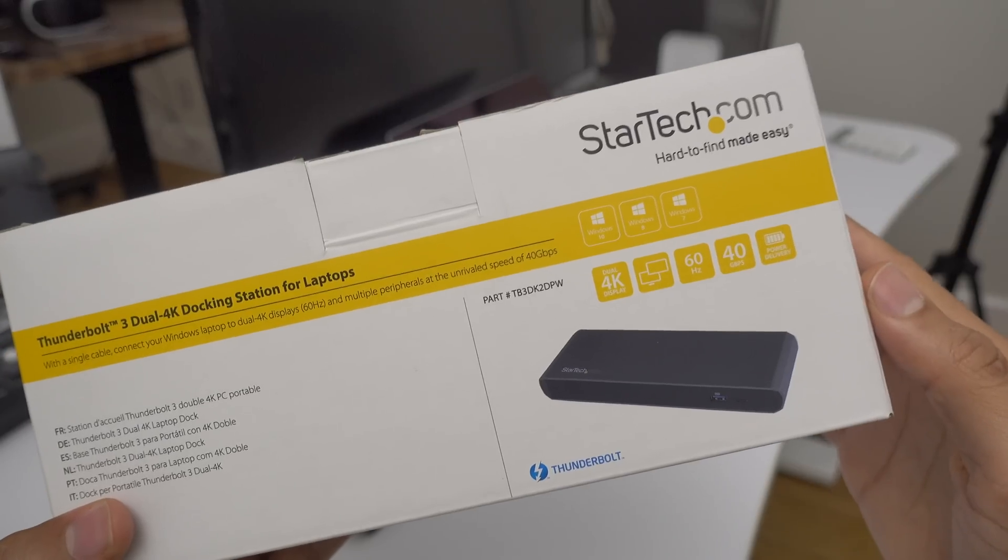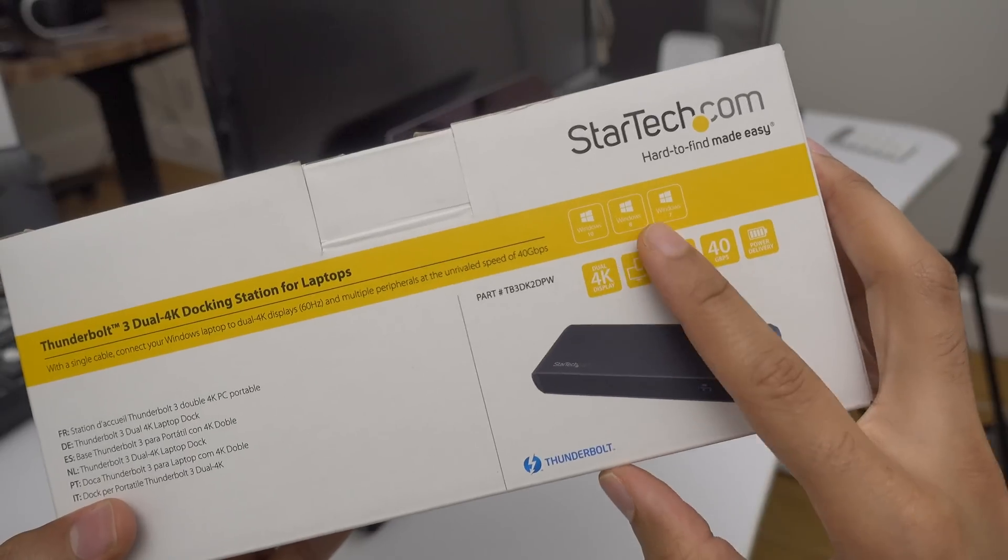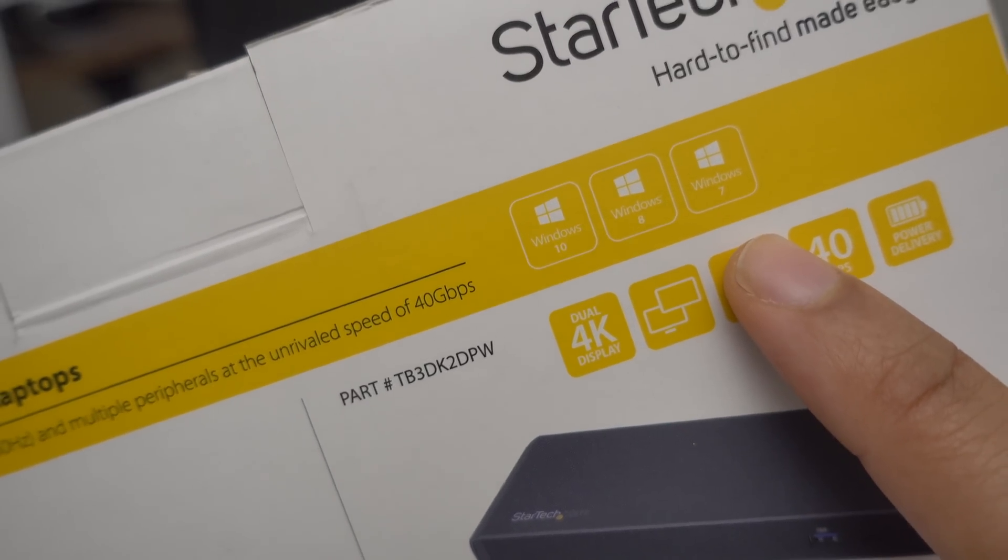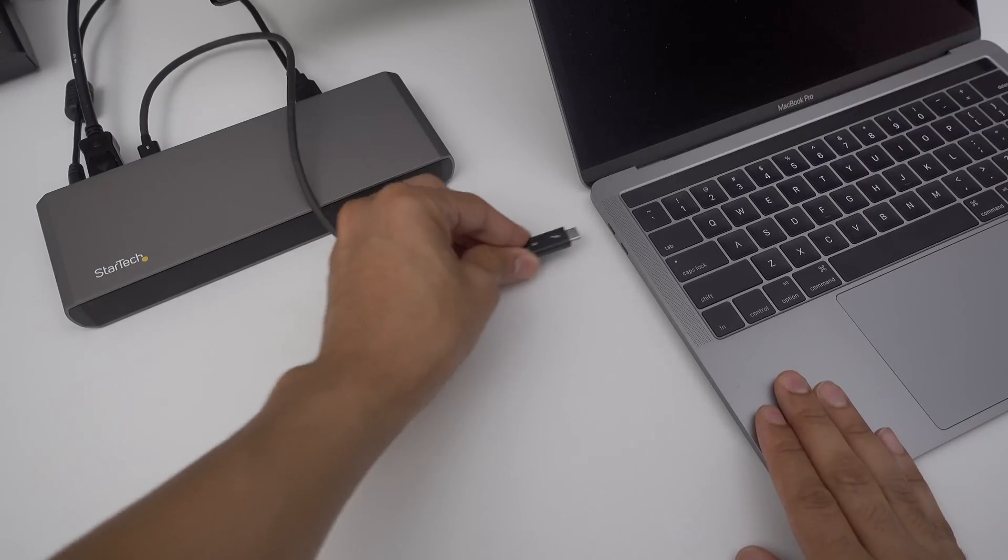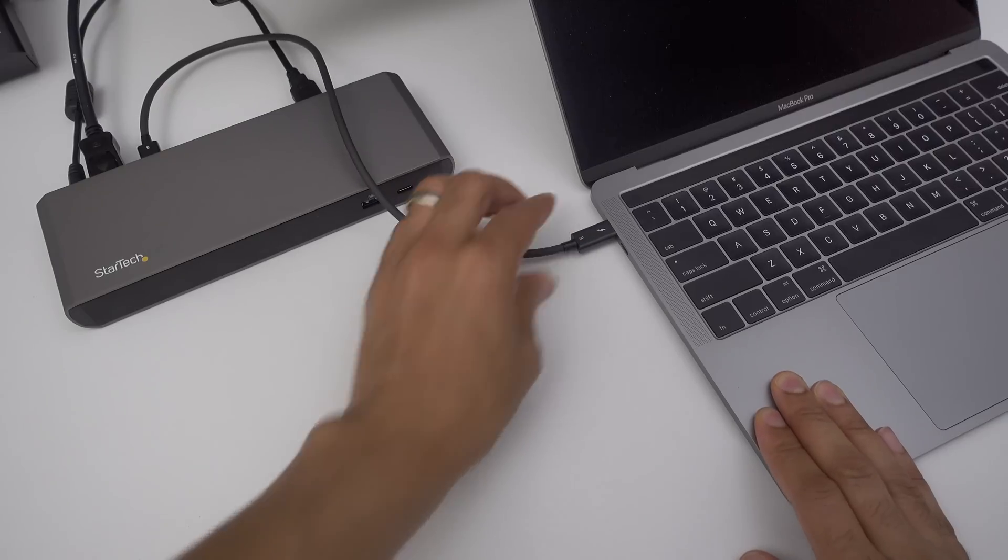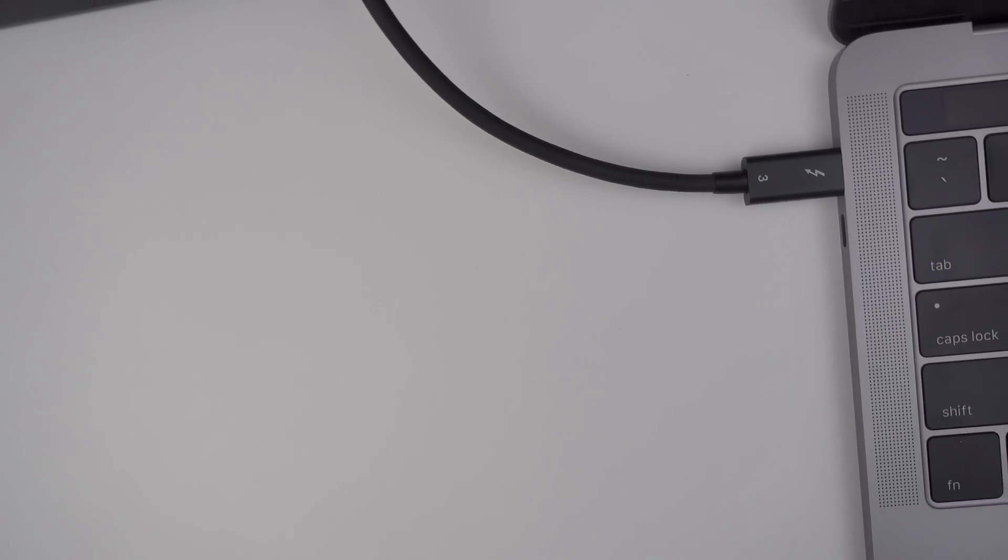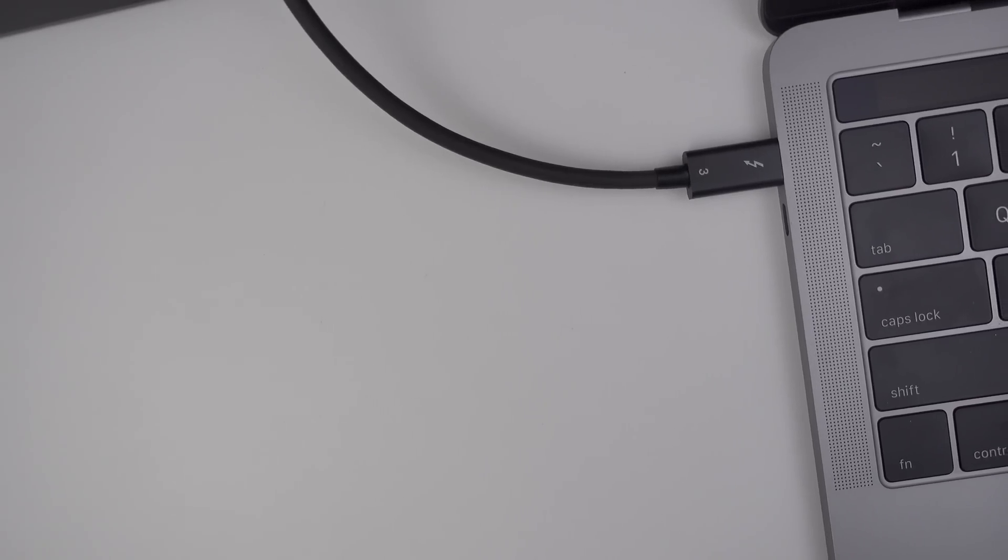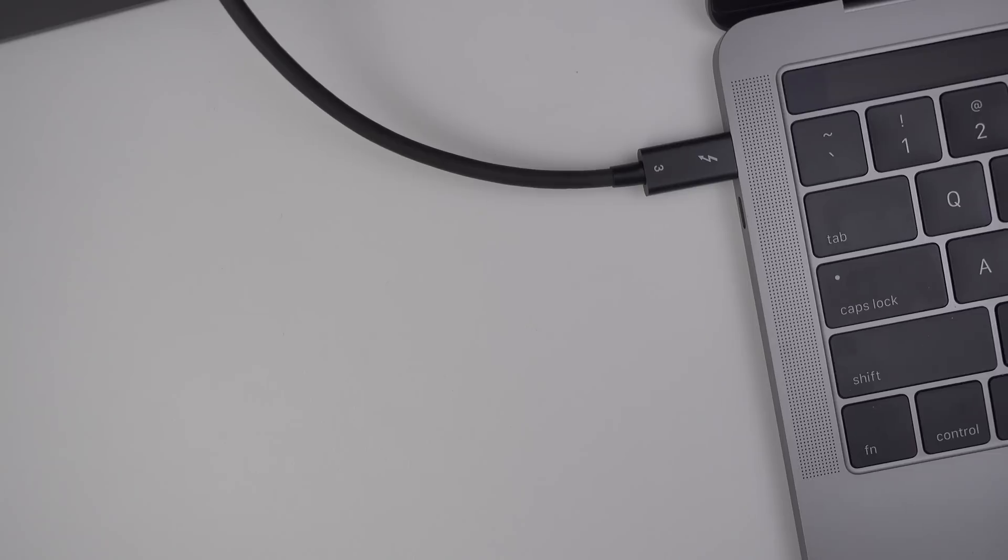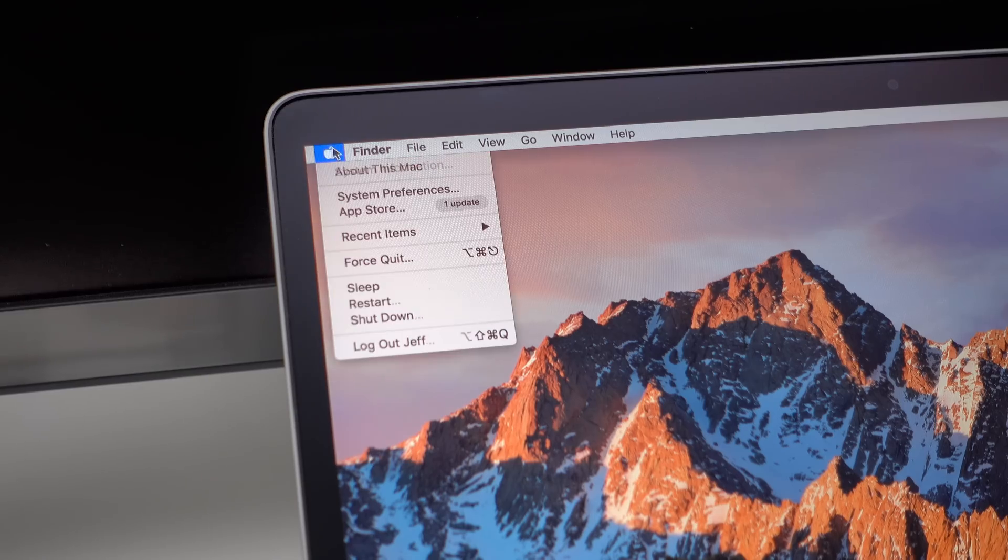And of course it's going from the mini DisplayPort on the StarTech dock. Now this dock, like I said, is Windows only out of the box. In other words, when you connect it to your MacBook Pro without running this hack, it's not going to even detect it or it'll detect it, but it will say it's unsupported. So you can't use it at all with your MacBook Pro out of the box.